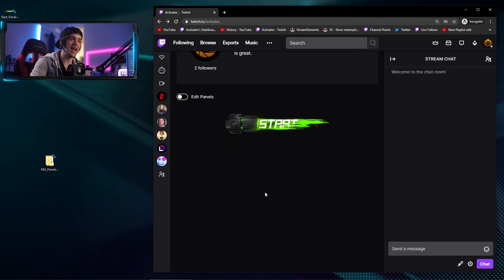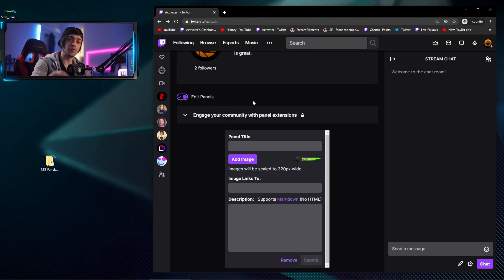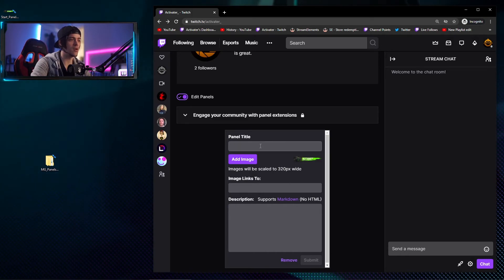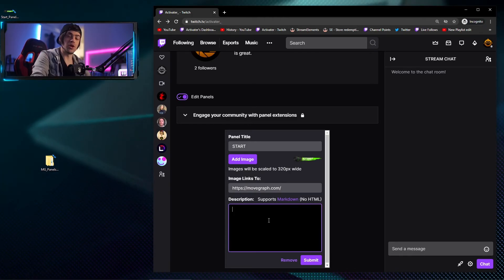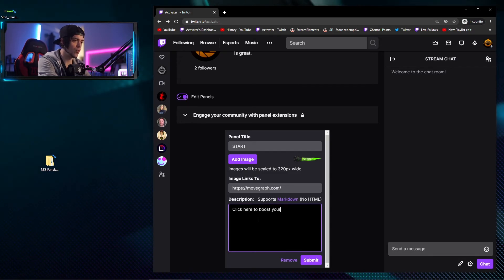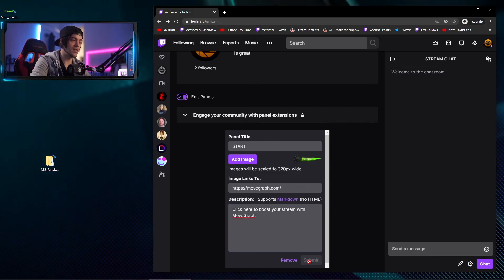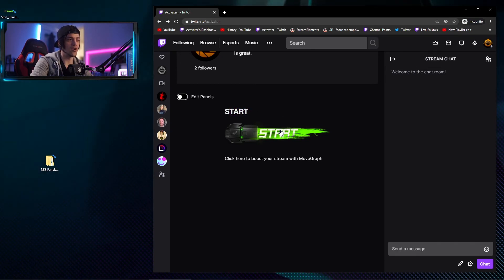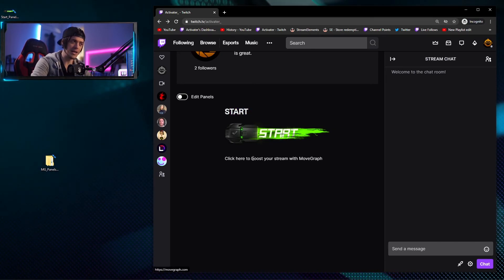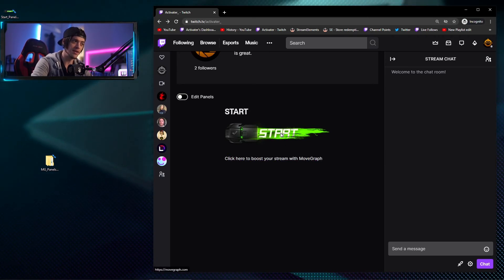When you come back up to the Edit Panels section and click the button again, your panel is now set in place. To further edit it, click Edit Panels again and you can add a title — for example 'Start.' You also have the option to link it somewhere; I'll link it to the Movegraph website. In the description field, type something like 'Click here to boost your stream with Movegraph.' Hit Submit and close out of editing panels. Now you can see the title is 'Start', the image has a link on it, and it says 'Click here to boost your stream with Movegraph.'